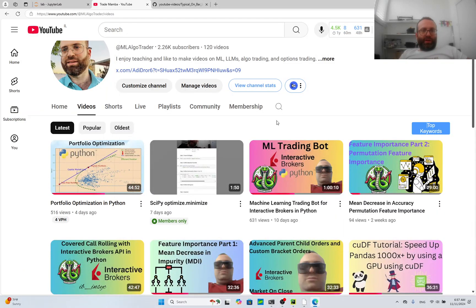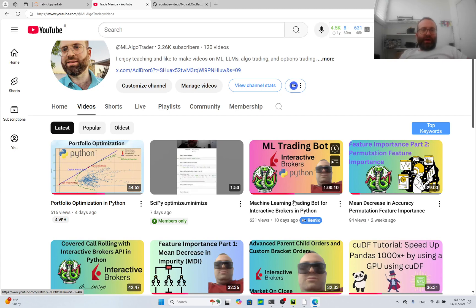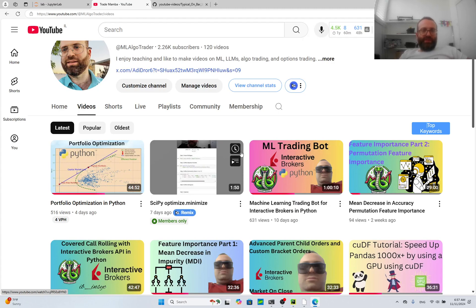Hello everyone. In this video I'm going to be building off the previous Interactive Brokers video I did, which I called 'Machine Learning Training Bot for Interactive Brokers in Python.' This one is going to be more general, more organized, and more systematic, so we can create many such algorithms with this framework and it'll be easy to use.